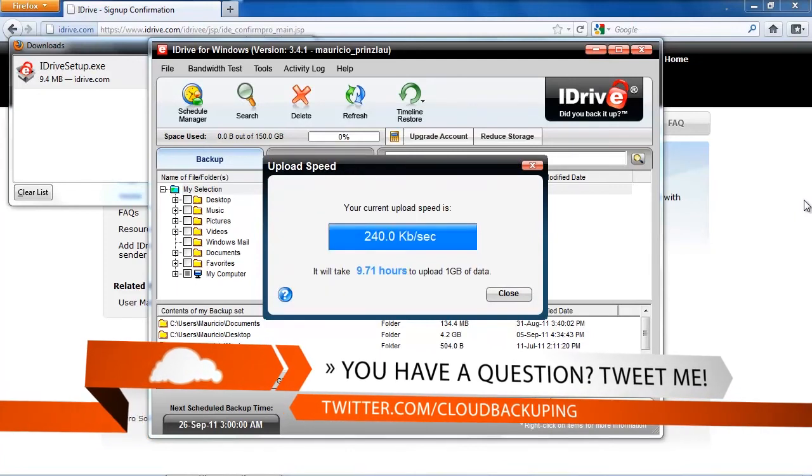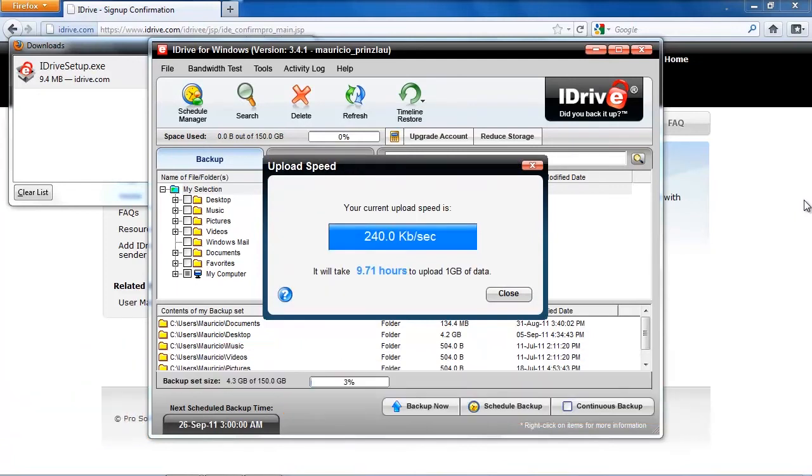And after a while, it presents us the results and we have 240 kilobit per second and it's going to take almost 10 hours to upload one gigabyte of data. I think, well, I know that my connection is faster. So I'm pretty confident that we're going to do better than 10 hours.